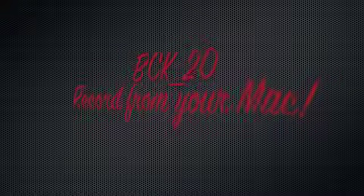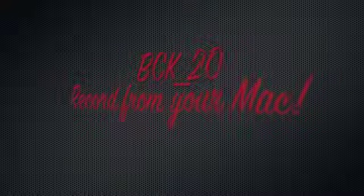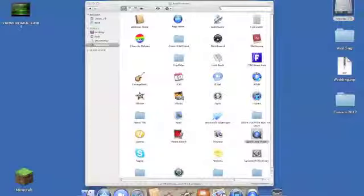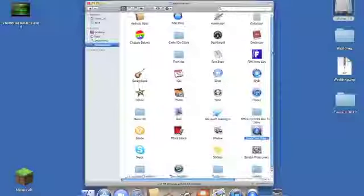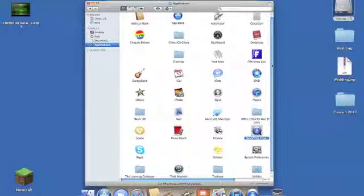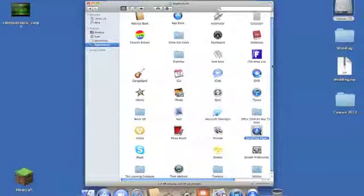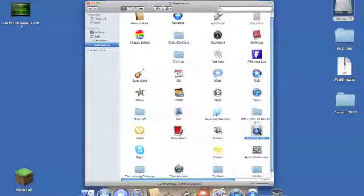Hey, what's up guys, this is bck20 bringing you a video of how to record straight from your Mac computer. So pretty much what you're going to want to do is double click on QuickTime Player and open that up.